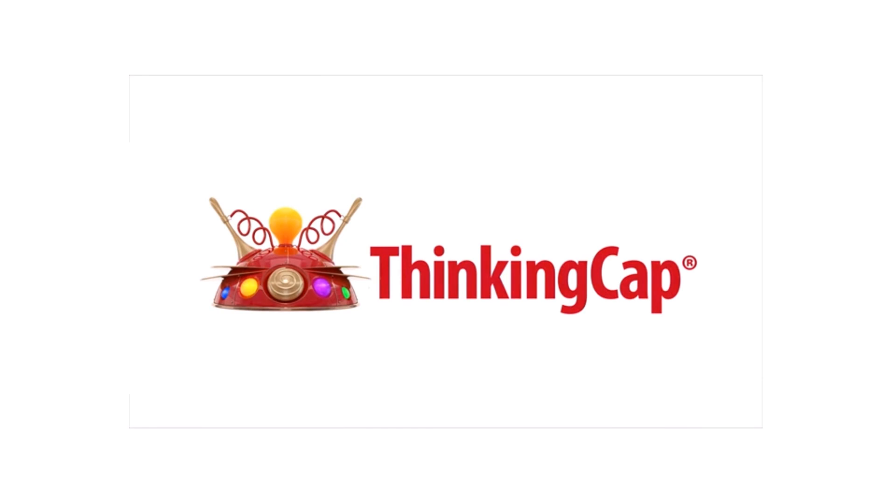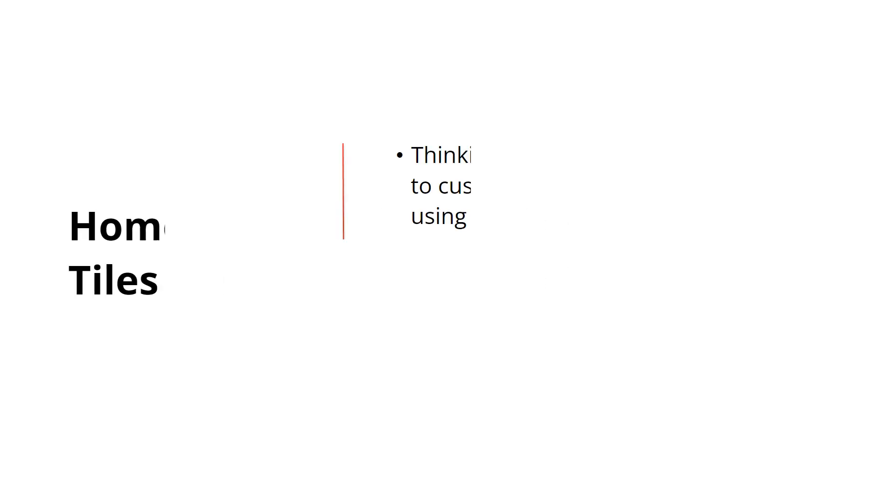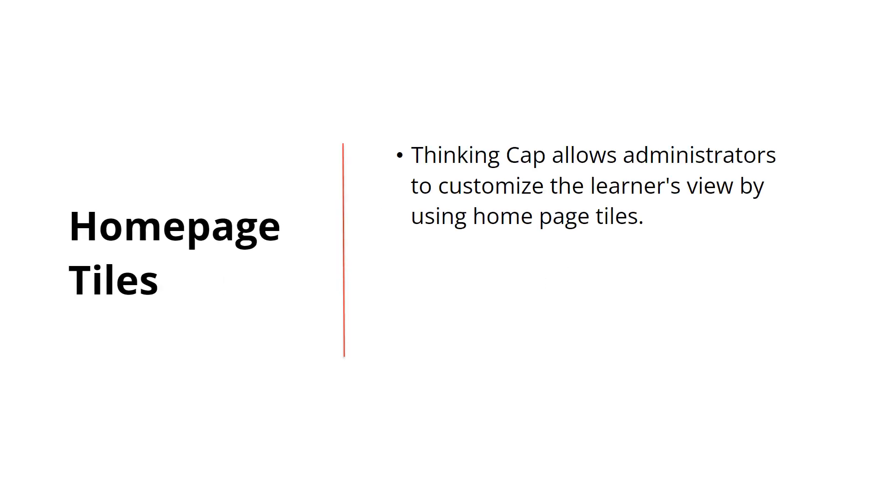Hello there! This video is one of a series of lessons covering homepage tiles. ThinkingCAP allows administrators to customize the learner's view by using homepage tiles.